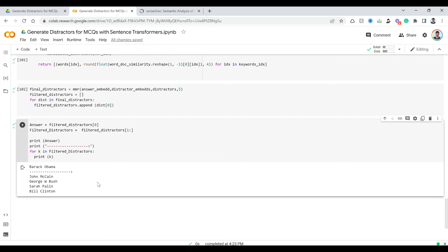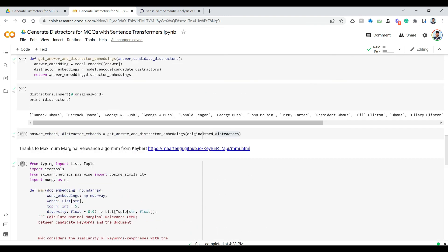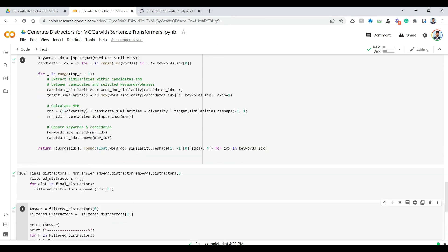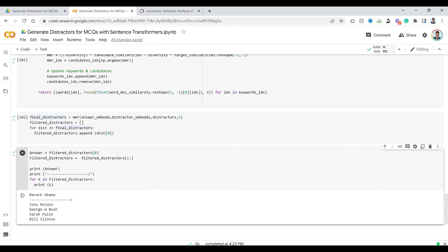The power here is that we gave our initial list containing Barack Obama with double R, George W. Bush, George W. Bush with dot, President Obama, Obama — quite a lot of similar-looking distractors that needed to be merged. But because we used the MMR algorithm, from that same messy list we are able to identify and get the most diverse distractors.